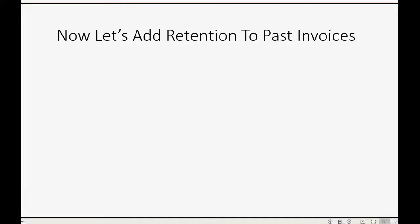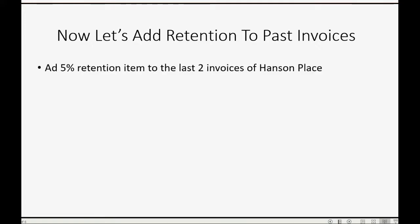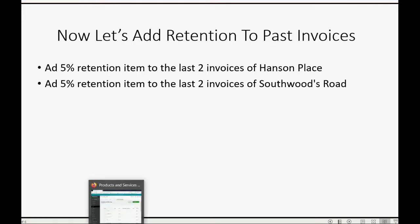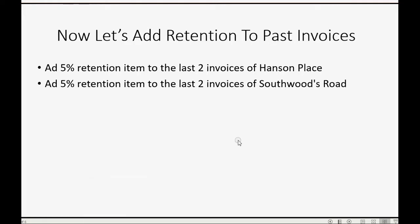Let's add retention to past invoices. We will add a 5% retention item to the last two invoices of Hanson Place and add a 5% retention item to the last two invoices of the Southwoods Road job. We're going to open those invoices and add another line and reduce the amount of those invoices for the retention.